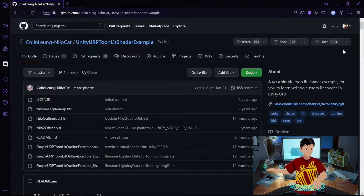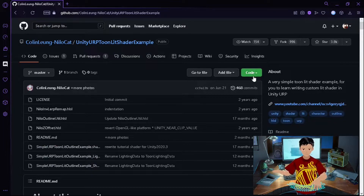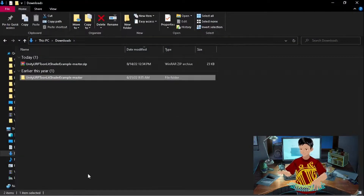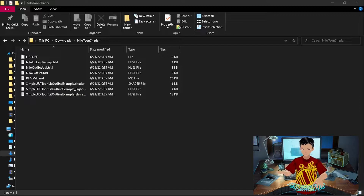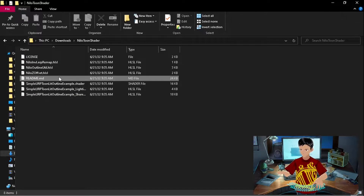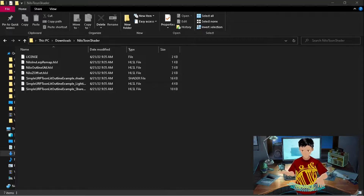The first step is to access this GitHub repository — there's a link in the description. After you enter the page, look for the green button titled 'Code' and download the zip file. Extract the folder and rename it if you want. There are eight files inside the folder, and except for the readme.md, all of them are needed, including the license.